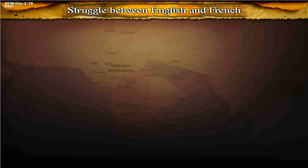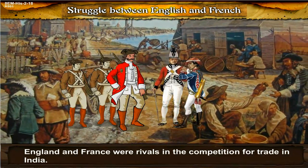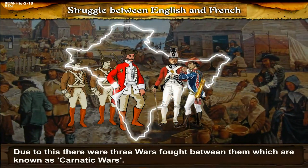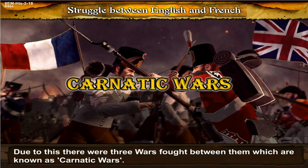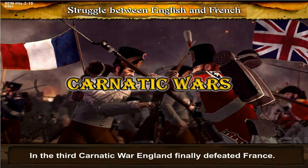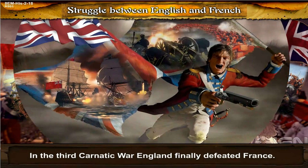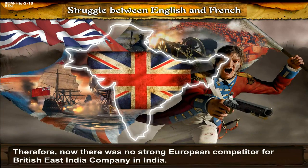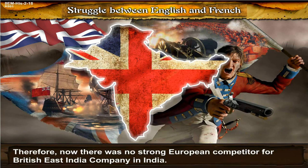Struggle between English and French. England and France were rivals in the competition for trade in India. Due to this, there were three wars fought between them, which were known as the Carnatic Wars. In the three Carnatic Wars, England finally defeated France. Therefore, now there was no strong European competitor for the British East India Company in India.